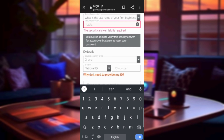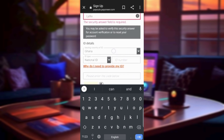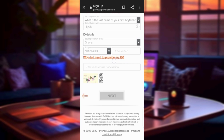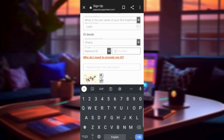The next step is the ID details. You need to choose what type of ID you would like to use. I am using my national ID. If you have another form of ID, you can choose a driving license or passport. Select your ID type, then input your ID number in the field provided.